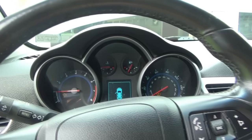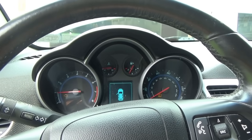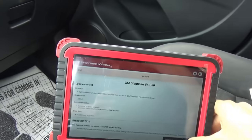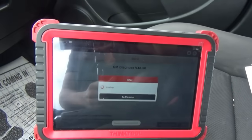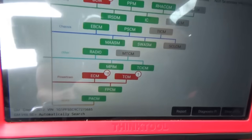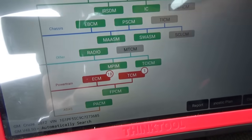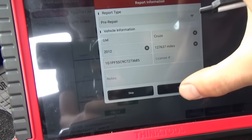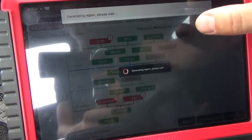Definitely an idle problem — suspecting something to do with the fuel mixture. Let's jump into the Thinkcar Pro scan tool and scan it for codes. We've got three modules with codes and 18 trouble codes in the engine computer. Let's see what those are.